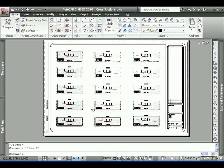So in less than 10 minutes, leveraging map books within Civil 3D, we were able to completely automate the process of generating our cross section sheets. Once again, my name is Jerry Bartels, Civil Technical Specialist with Autodesk. And this concludes today's presentation.